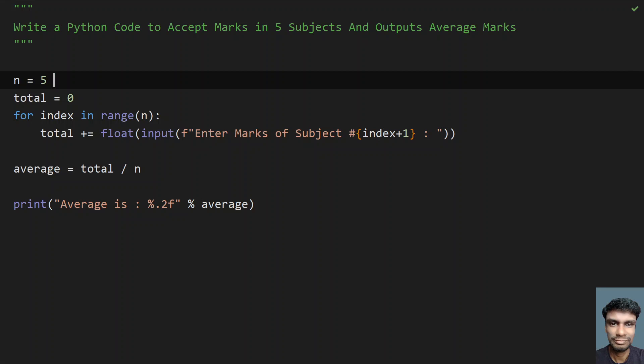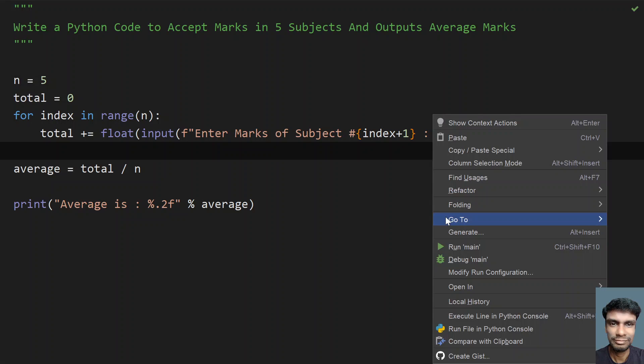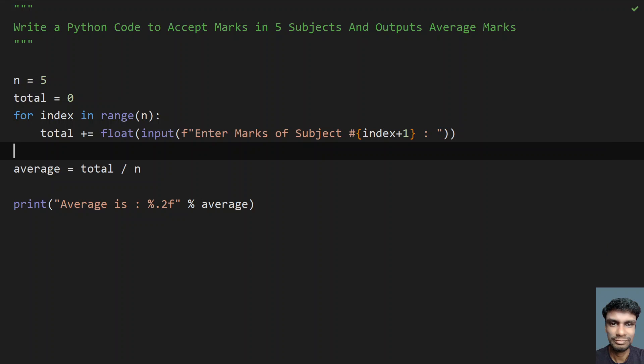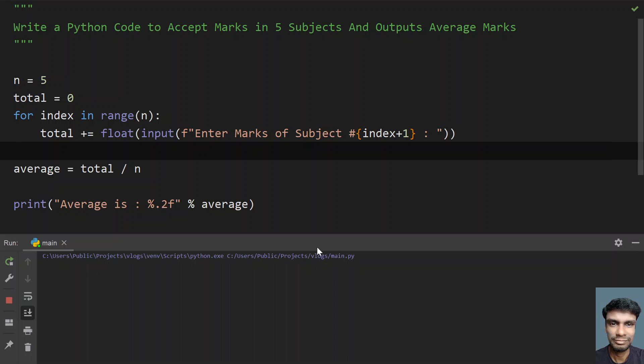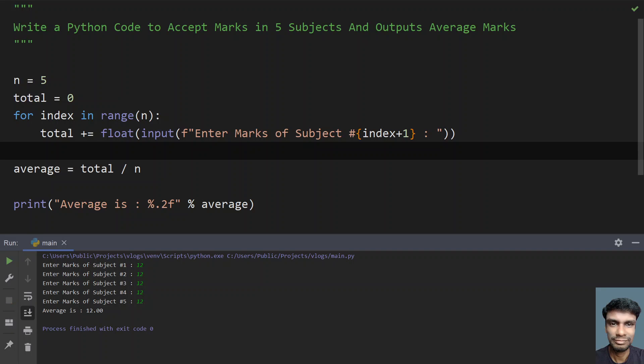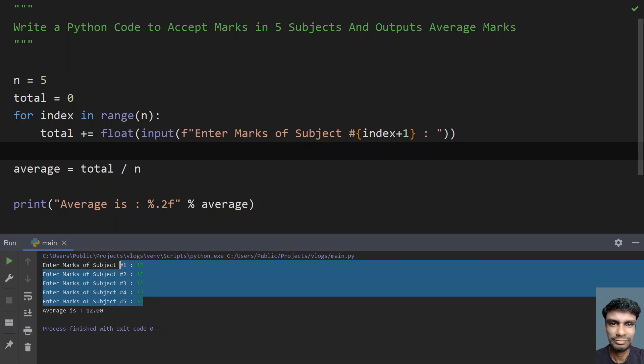Now let me run it again. Enter the marks of subject number 1. Let's give 12, 12, 12, 12, 12. You can see average is 12, because I obtained all the marks as 12 here.